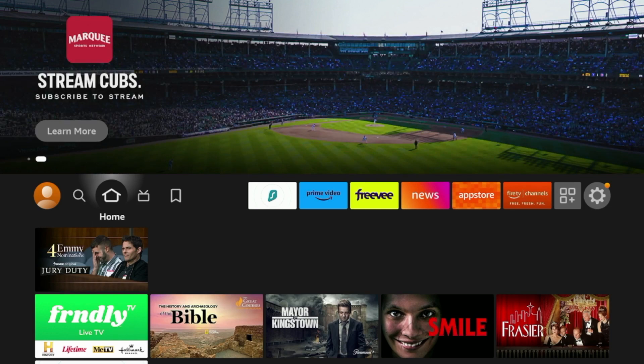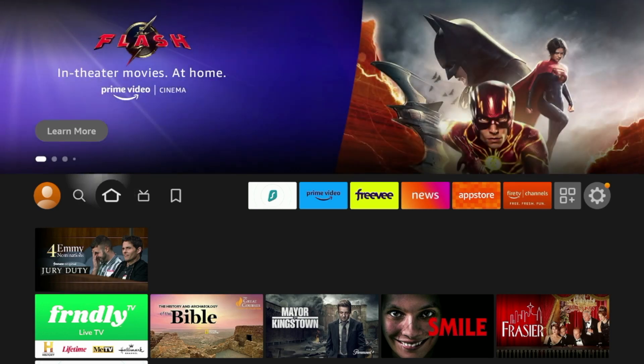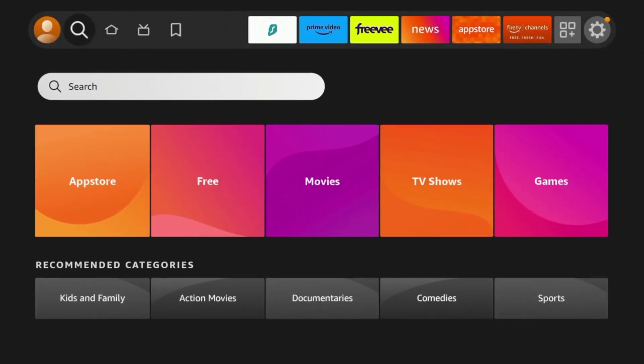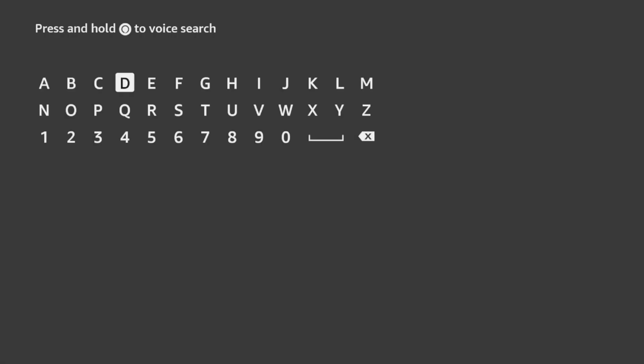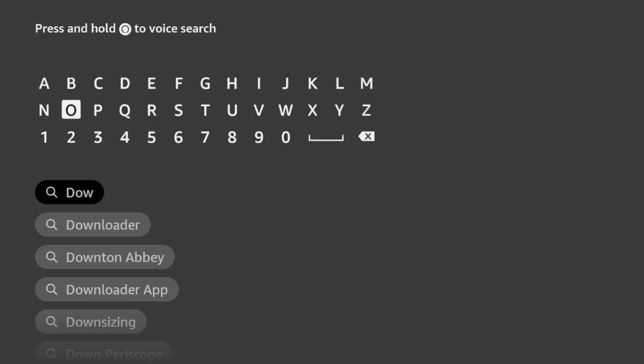So the first thing we need to do to install OTT Navigator on our Fire Stick is from the home screen, hover over Find, click Search, and I'm going to type in Downloader to install the Downloader app. So once I type in Downloader, you'll see it already starts to populate. So click Downloader.